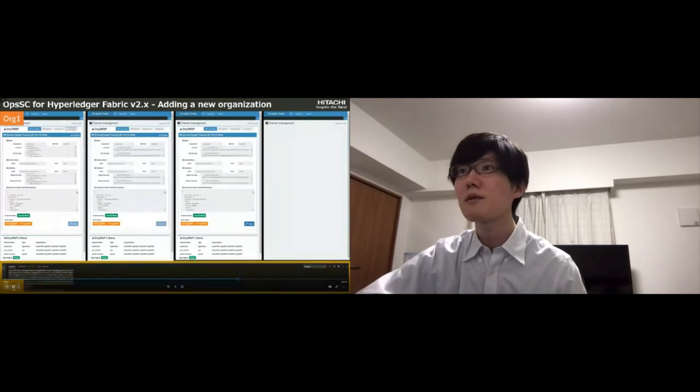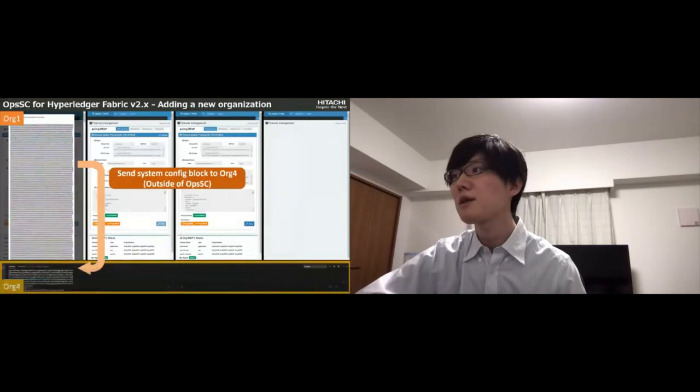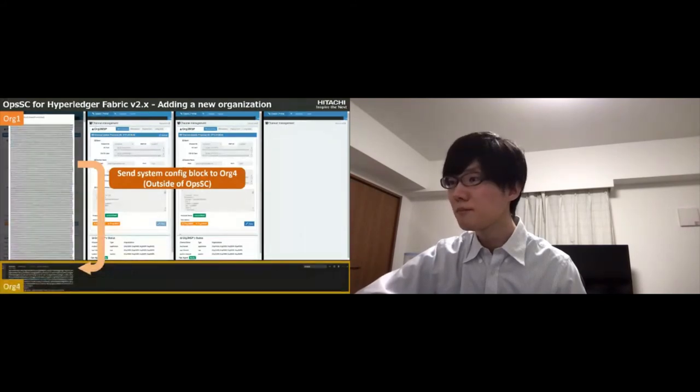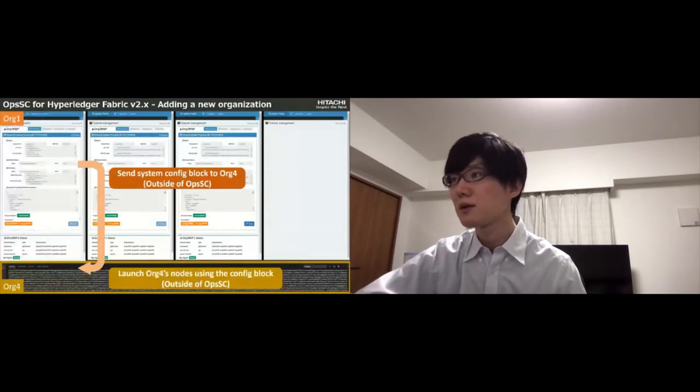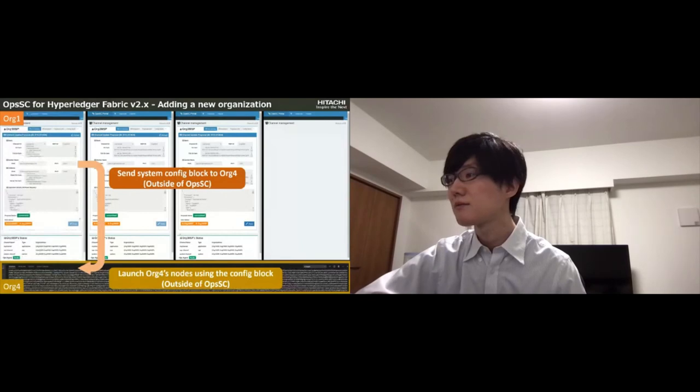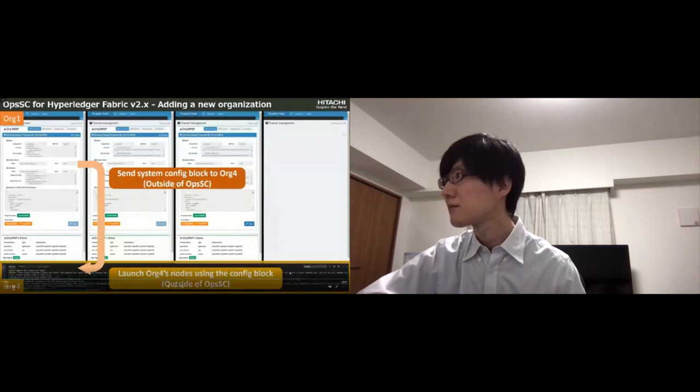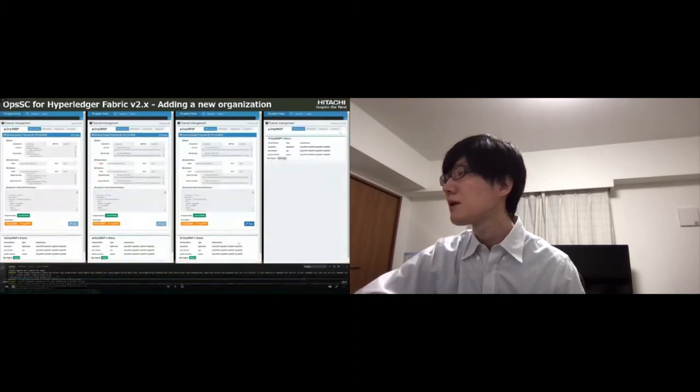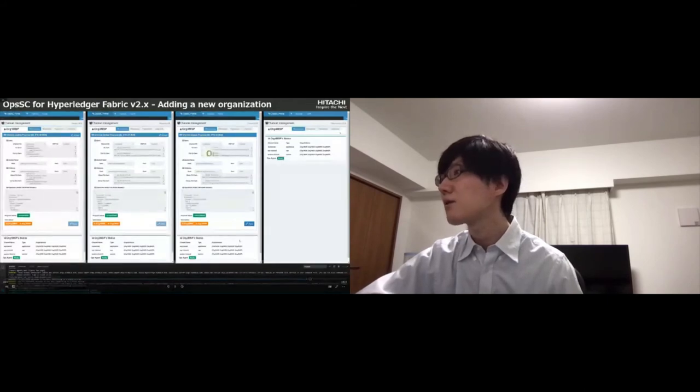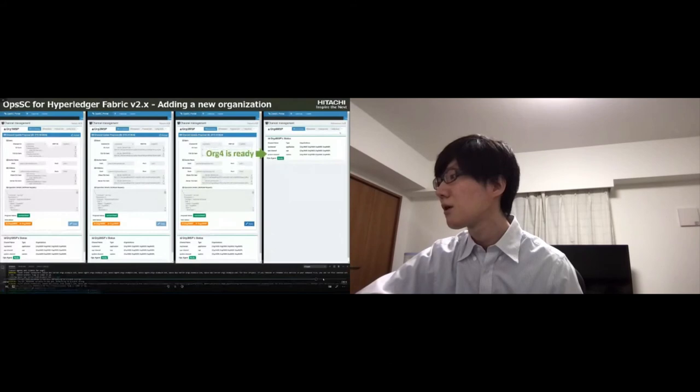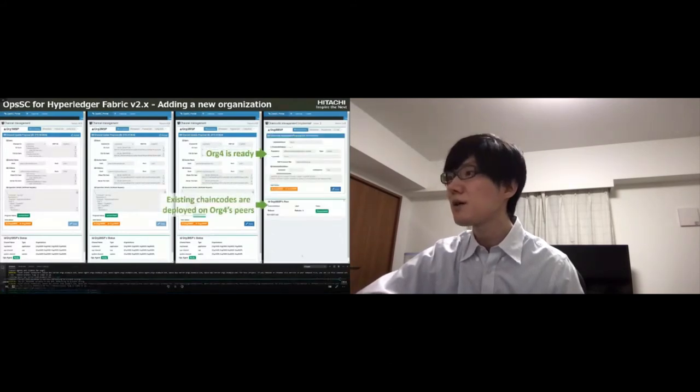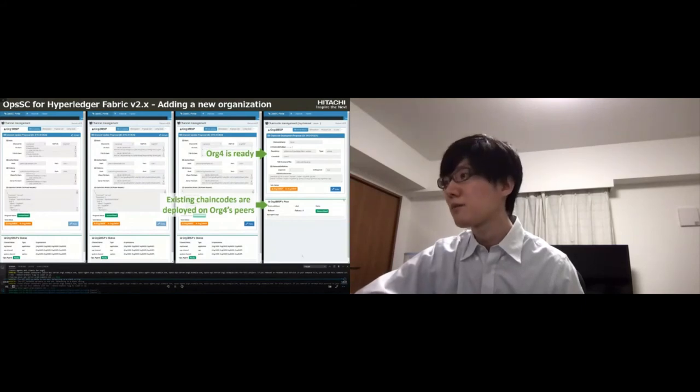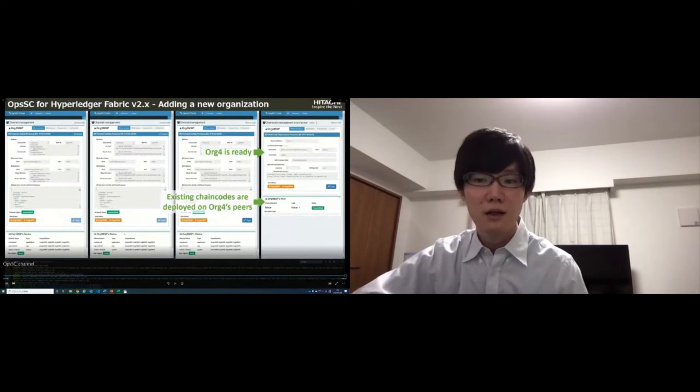After that, Org1 fetches the system config block and sends it to Org4. And Org4 launches their nodes using the config block. Now Org4 is ready on the portal. Also you can see existing chaincodes are deployed on Org4's peer by OpsSC. Let's go back to the slide.